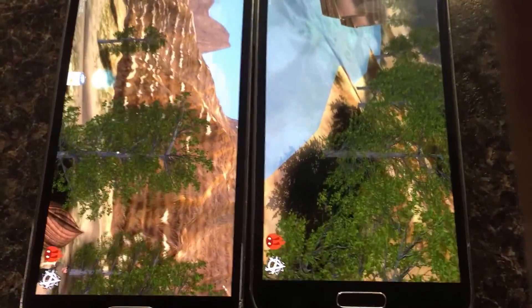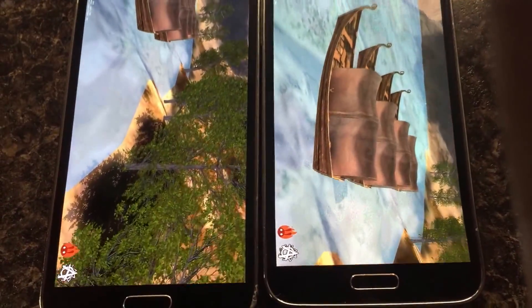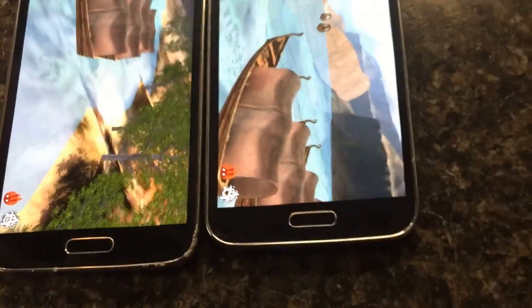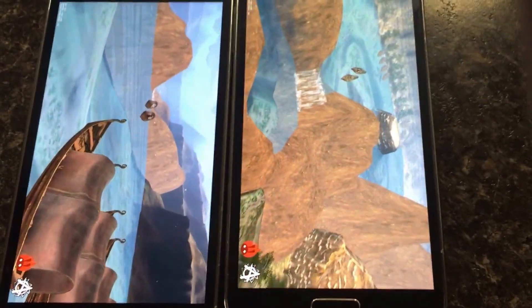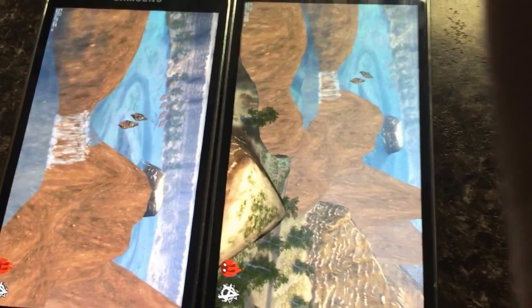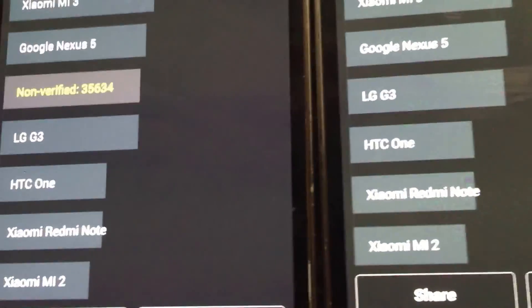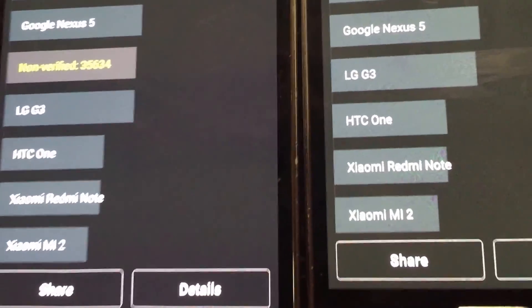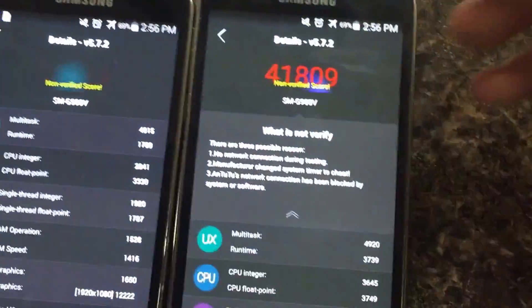I hope the video turns out looking as good as it does on the screen here — that's pretty damn clear. And Lollipop finishes first with a score of 41,809 total. Kit Kat comes in with 35,634. Check out the details and we'll see where the strengths really lie.